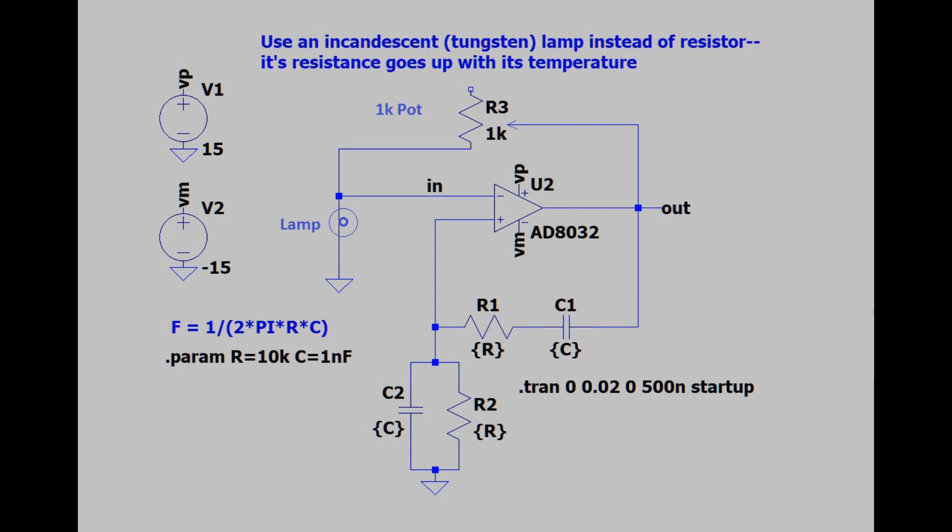Now suppose something happens that perturbs the system so that its gain becomes greater than 3. That will cause the voltage in the negative feedback loop to rise, and that will heat the lamp. That will increase the lamp's resistance, and the lamp's resistance going up means that the gain of the loop will go down, and the circuit will go back towards having a gain of 3.